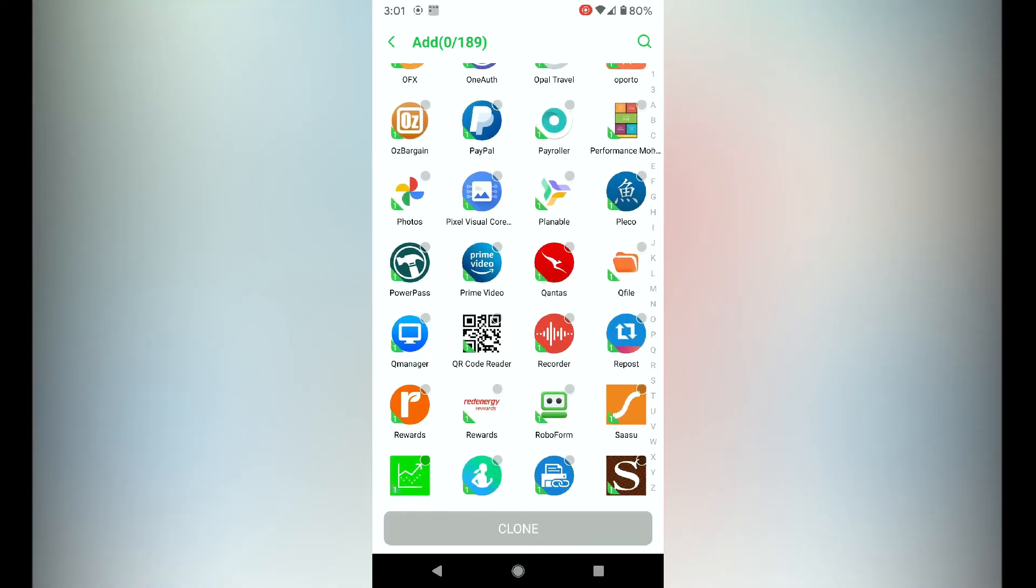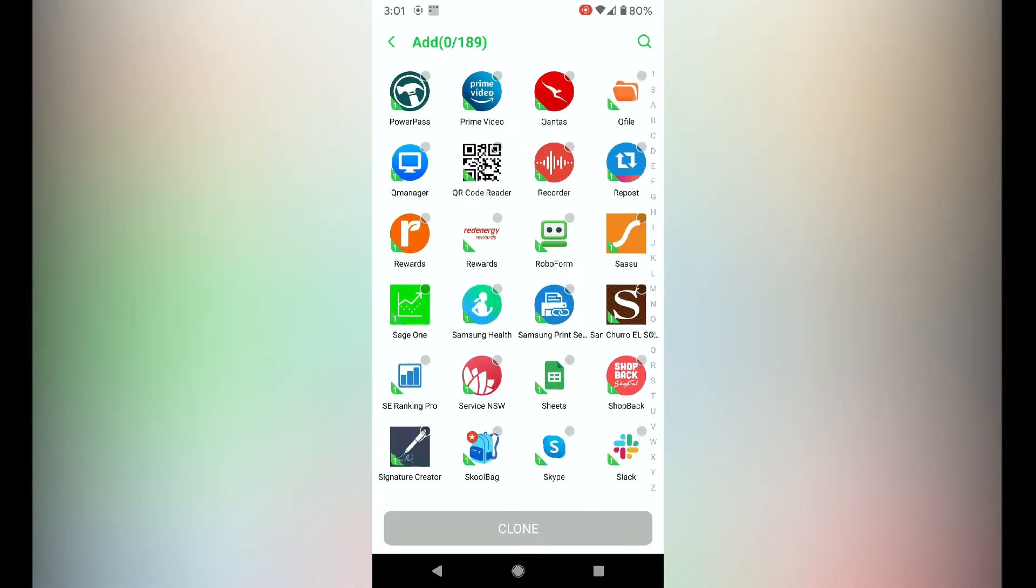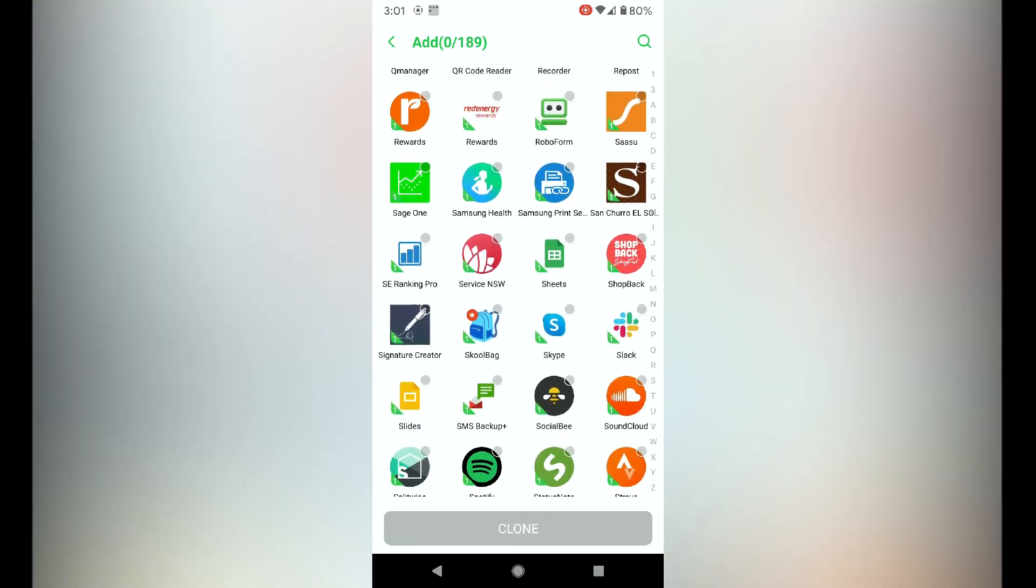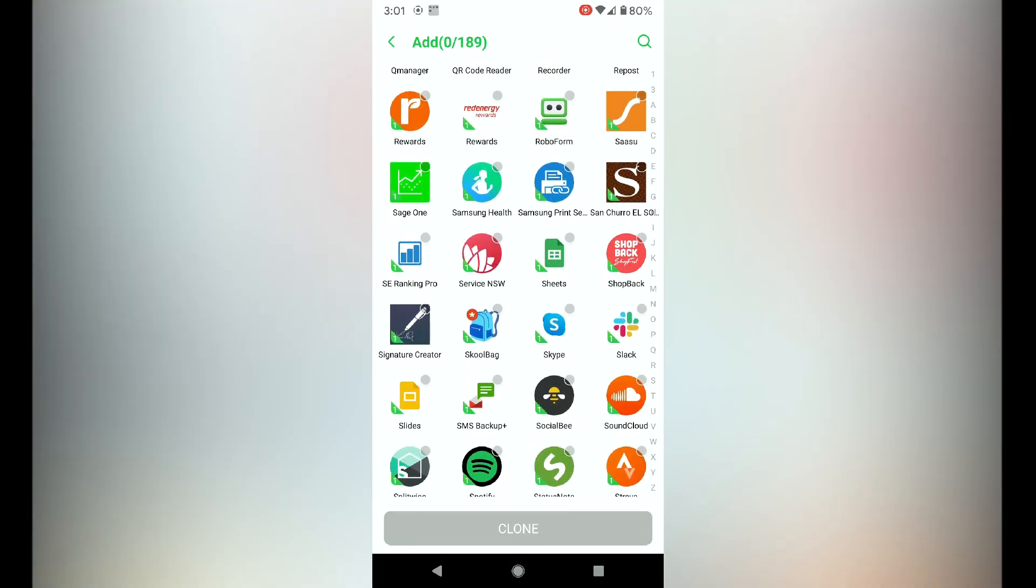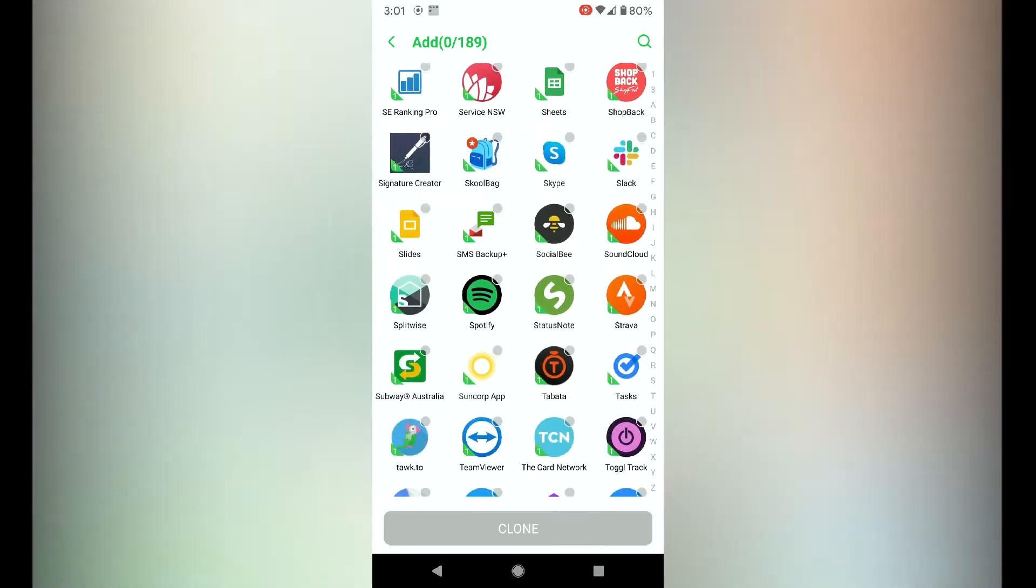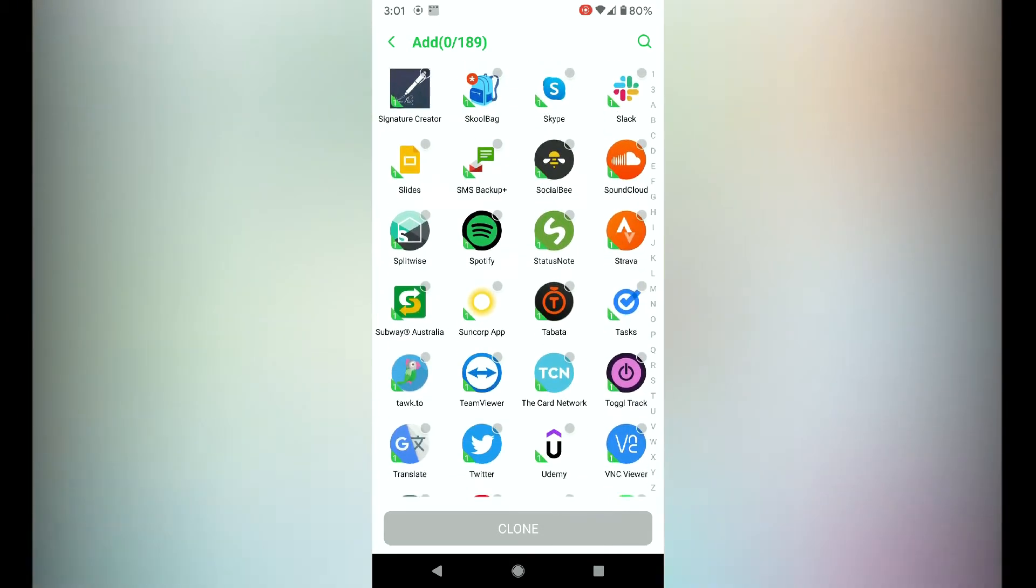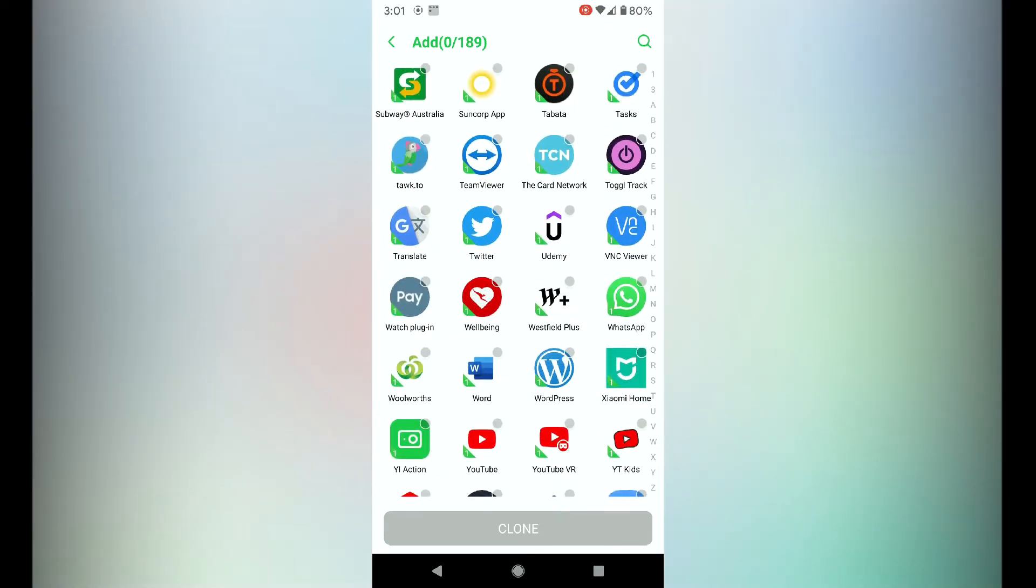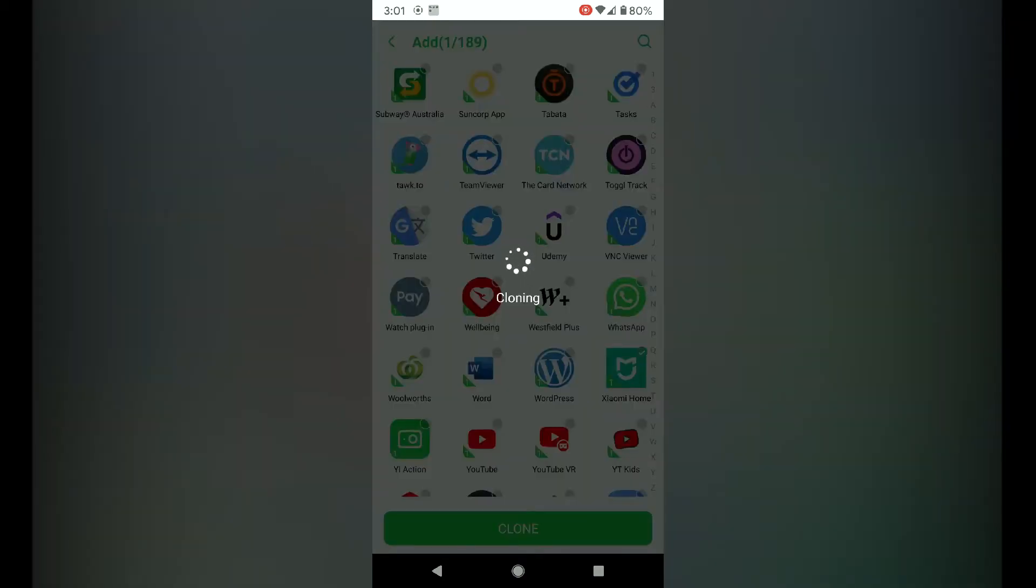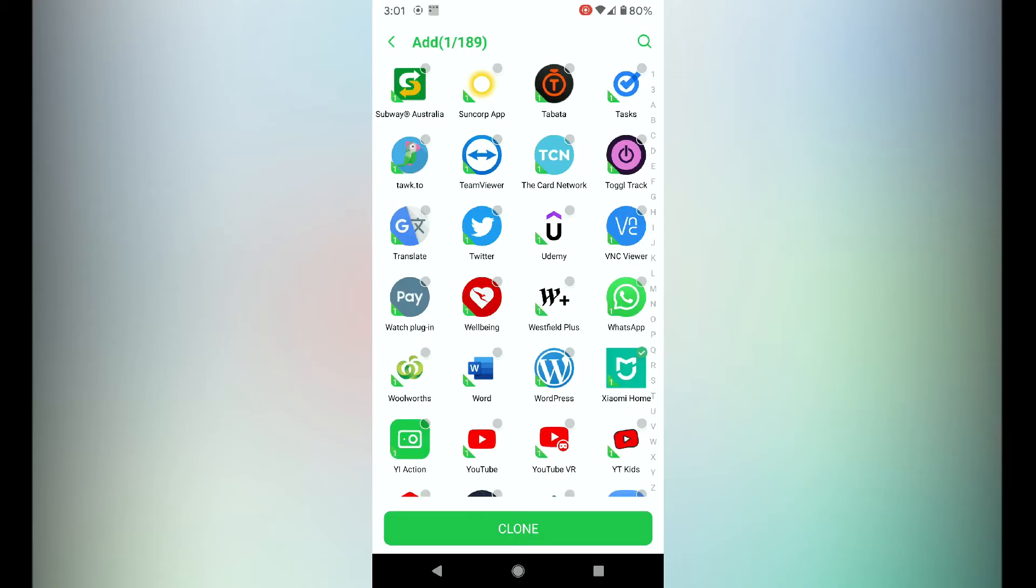When you've found the app, just tap on it and it will start cloning it and adding it to the dual space list. Here we go, I found it here, Xiaomi Home.